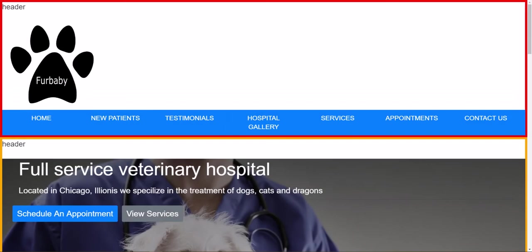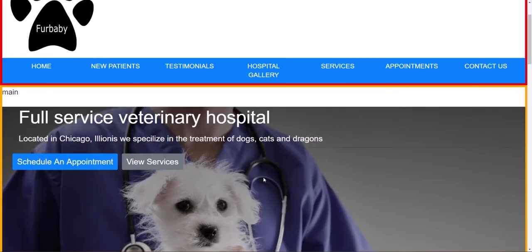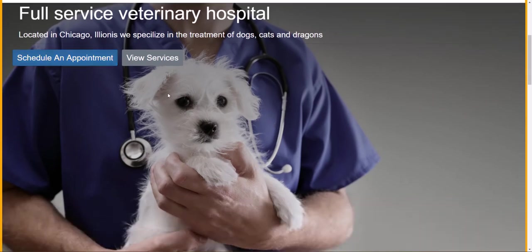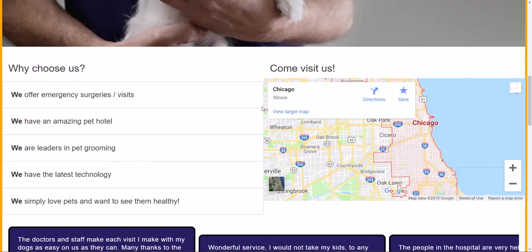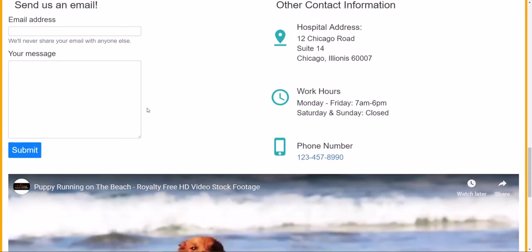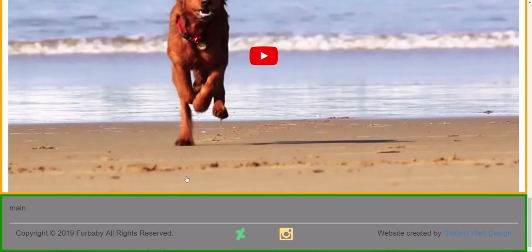Let me switch to a different view. Here I have the header — this is the part of the page we want to follow us around. Then I have the main content: the jumbotron or hero image, a list of reasons to choose this veterinary hospital, the map, testimonials, working hours, contact form, video — all the main content is between the main tags. And at the end we have the footer.